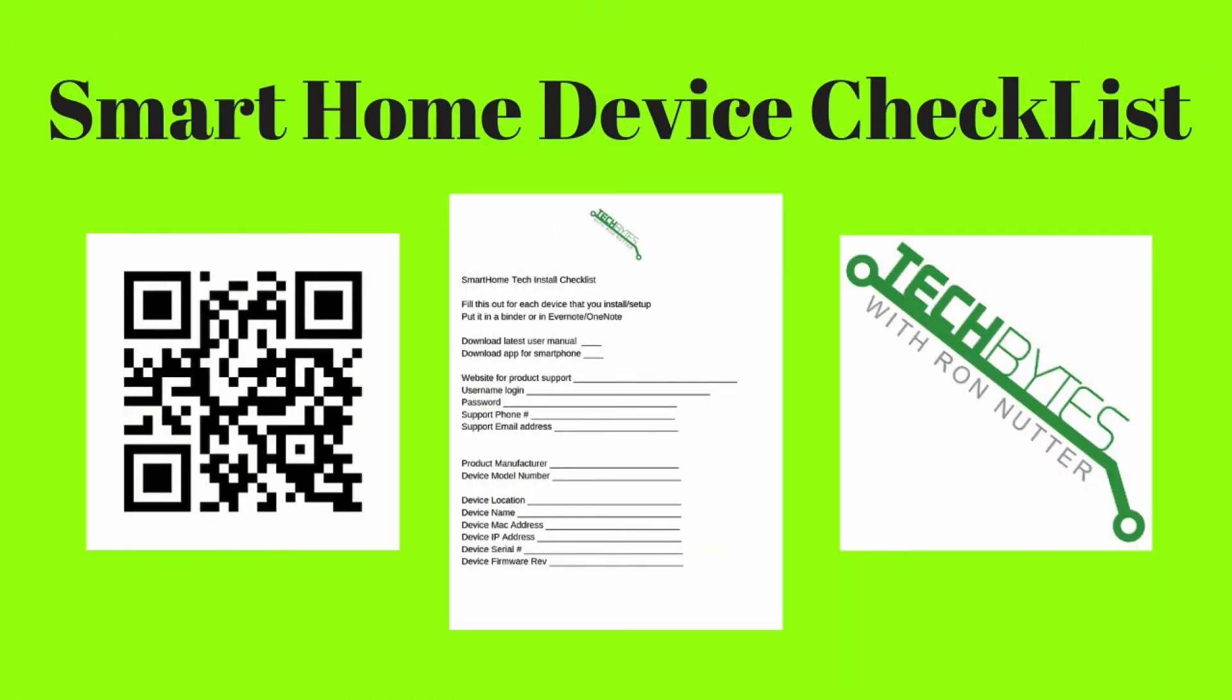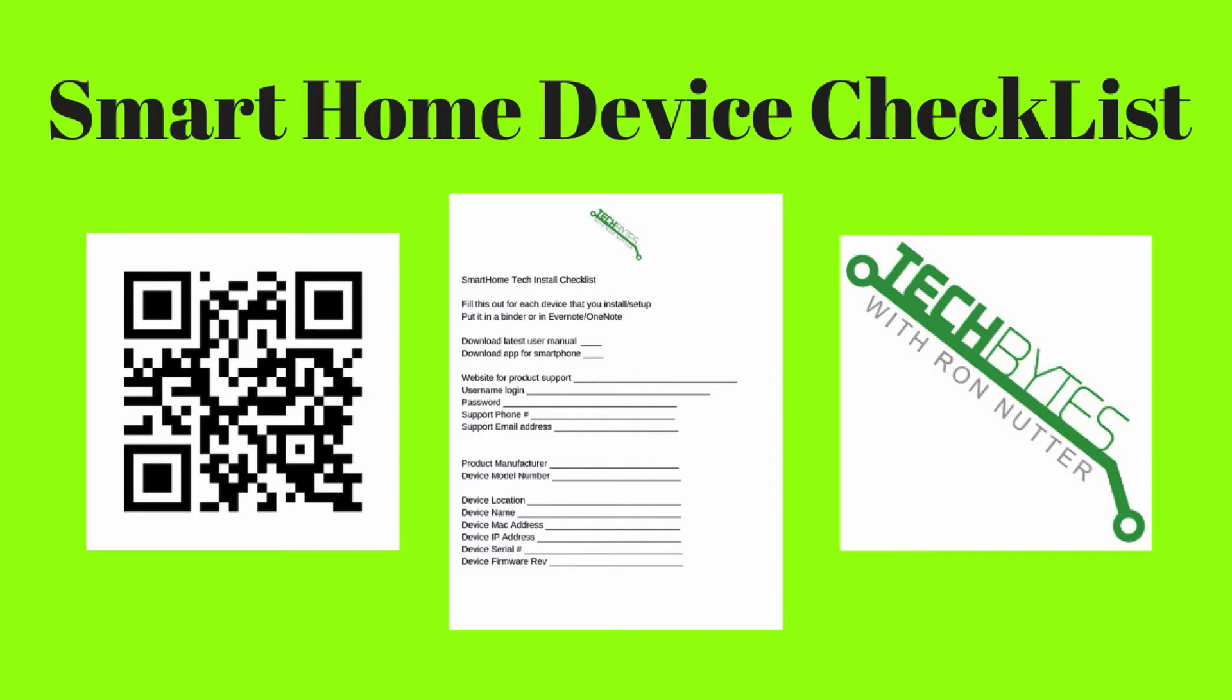As you are installing your latest smart home device, grab a copy of my smart home checklist. This will help you record information about each device. As you set it up, this will prove helpful when you need to find out where to get the firmware updates from or support on that device. You will be subscribed to my email list in exchange for the checklist. I won't share, rent or sell your information to anyone.